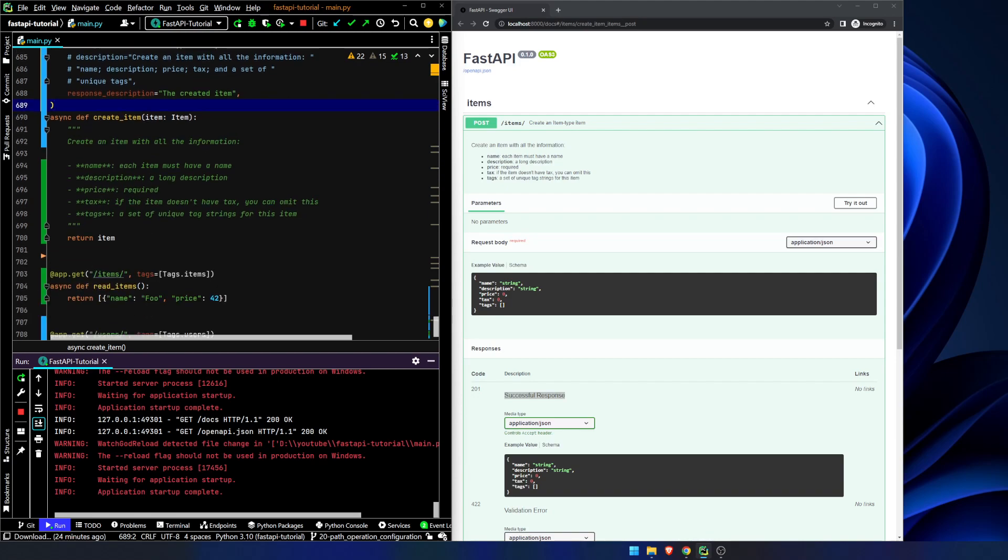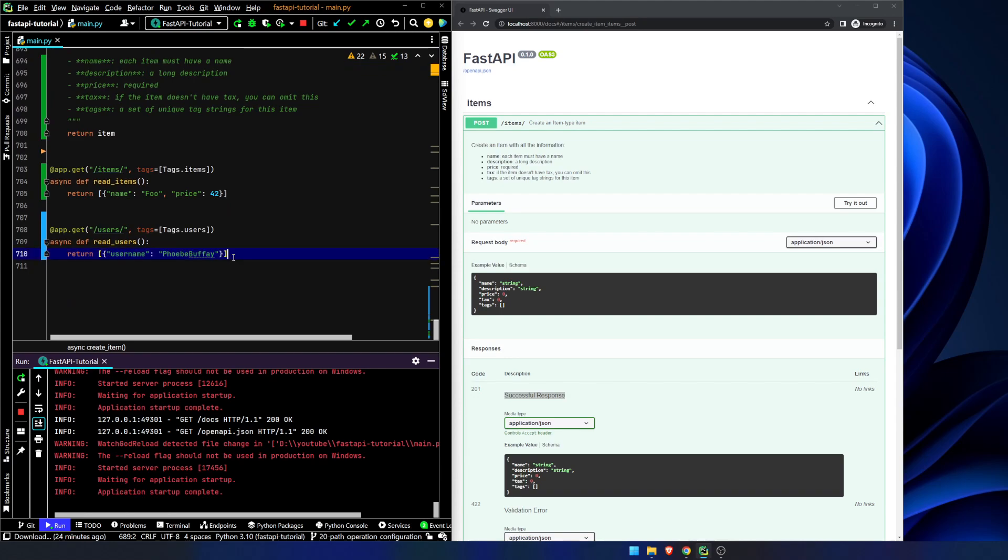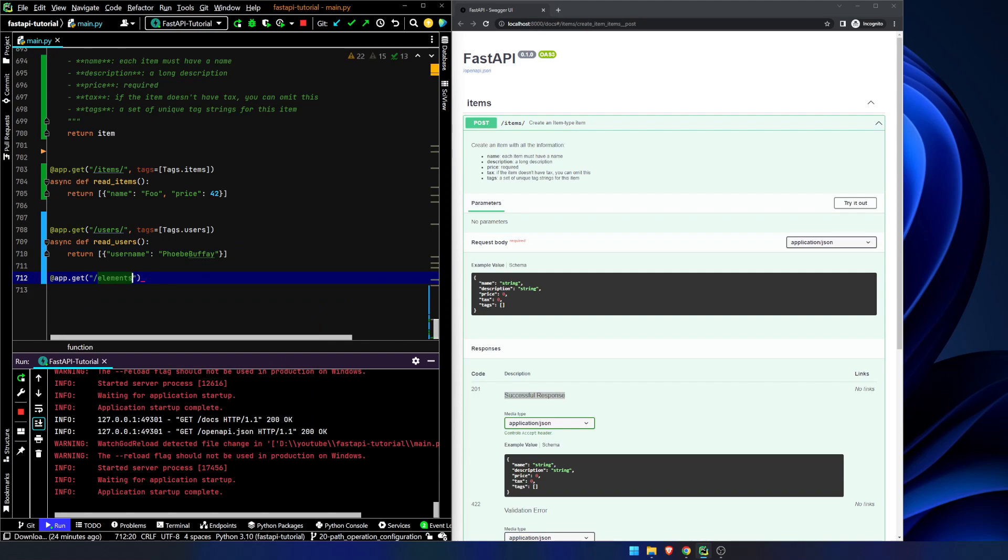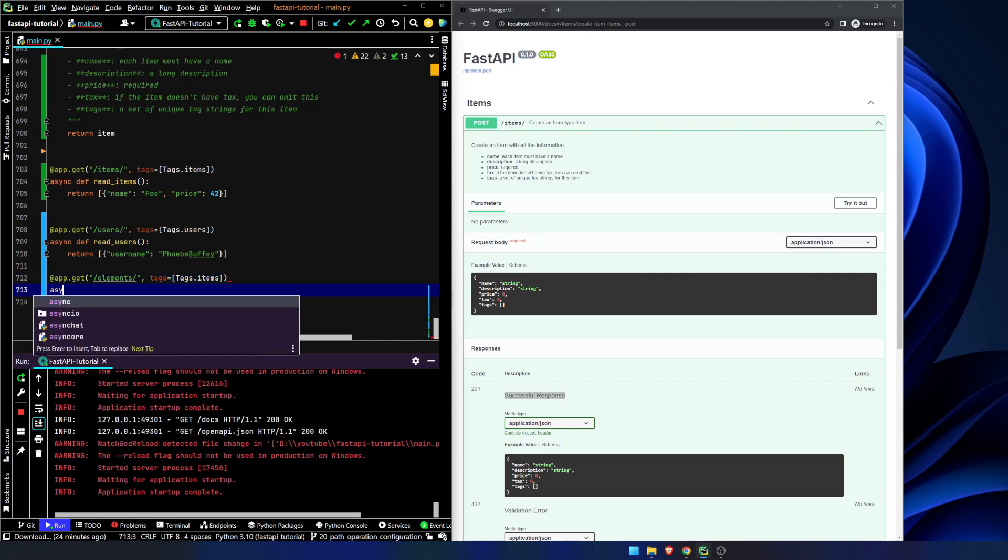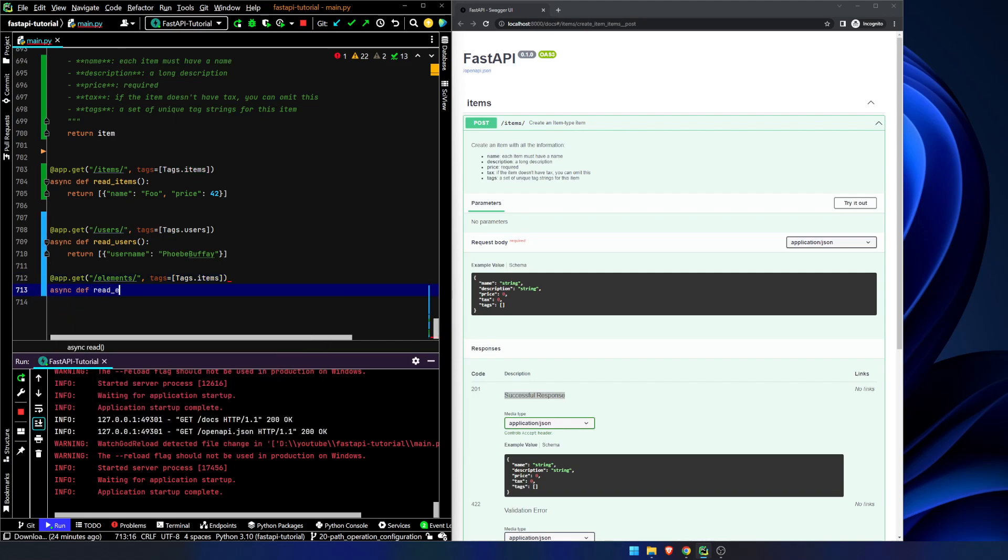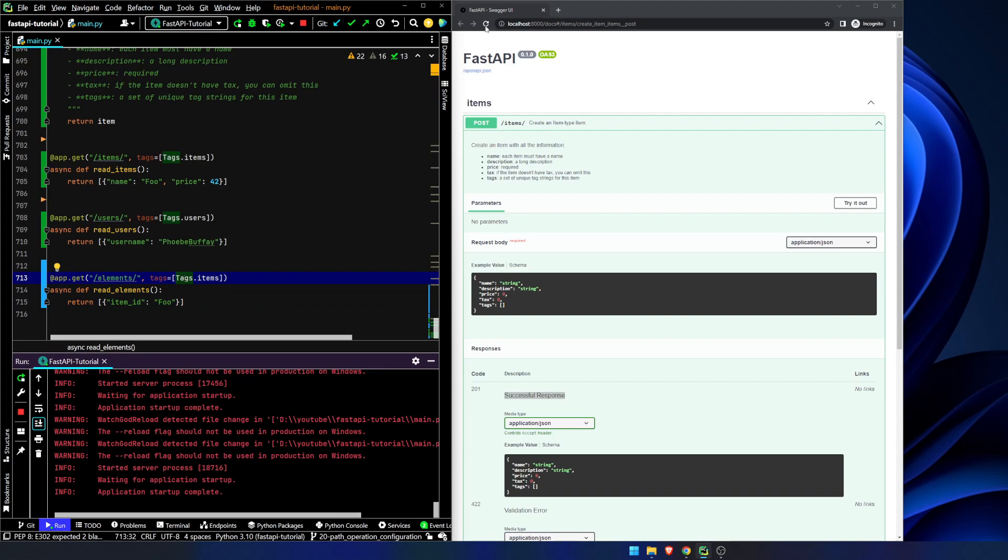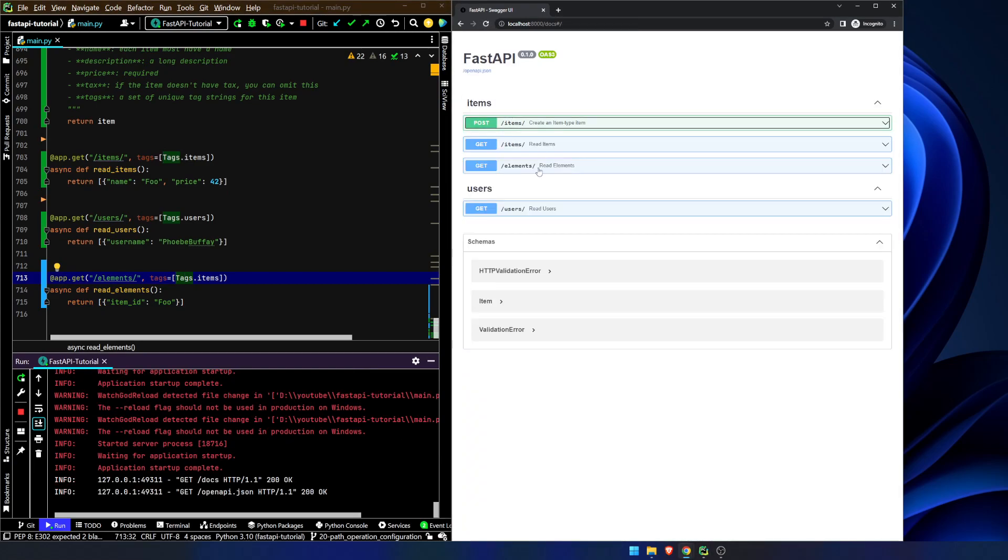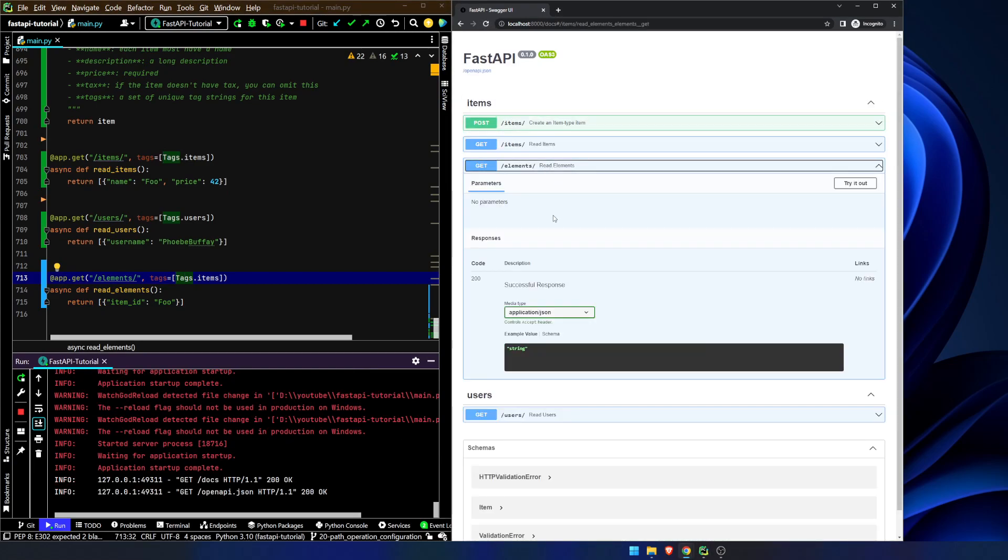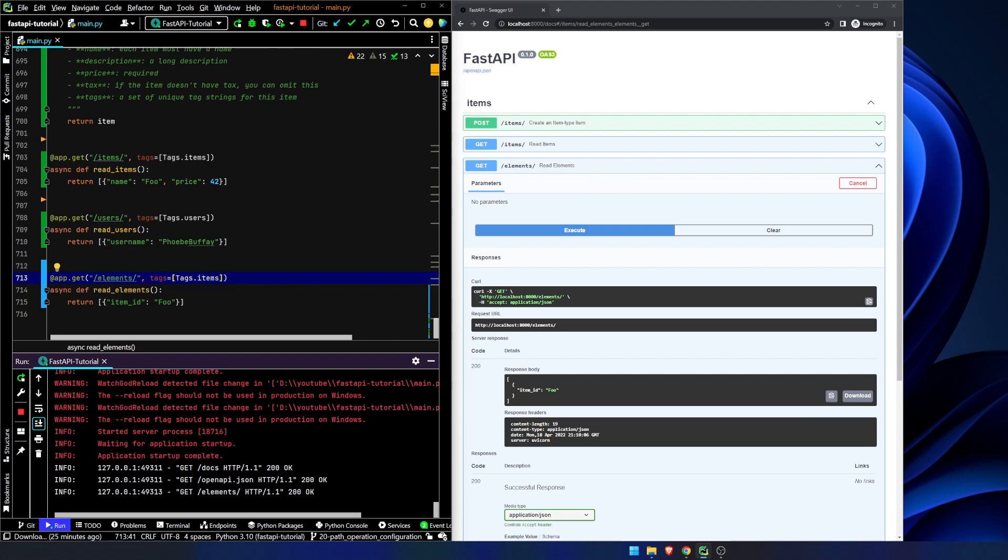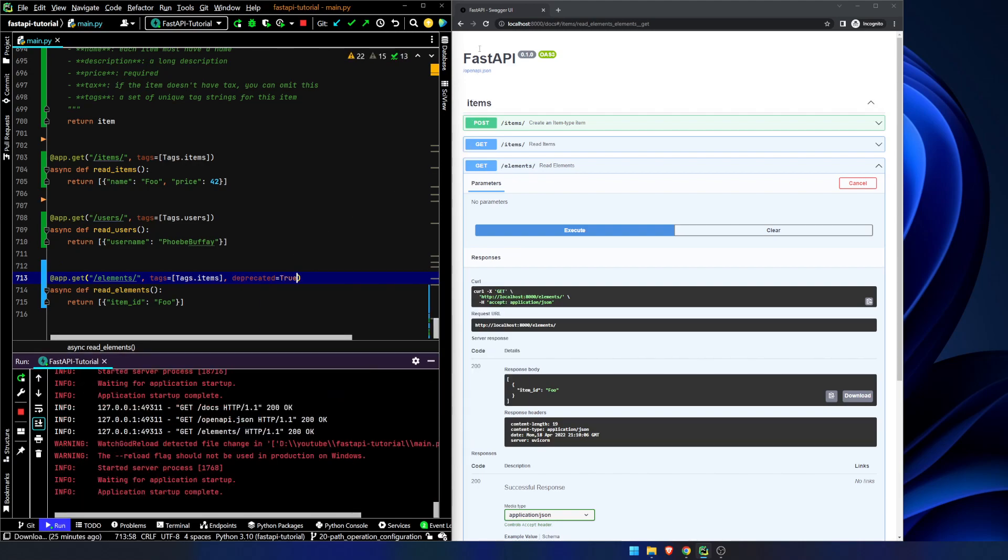We're going to add in one more piece of functionality at dot get elements tags equals tags dot items. Async def read elements return item ID food. It will update our formatting and you can see here, we've got our read elements right here. We try it out. It's all well and good. It does exactly what we anticipate it's going to do. But what happens if we want to, again, we're building this for public consumption. We want to let either the public know or our front end users know that this is no longer going to be a valid endpoint. Well, we can say deprecated equals true. We hit save.